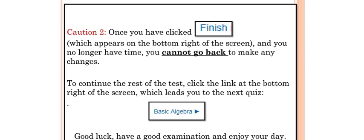Second caution: once you have clicked Finish, which appears on the bottom right of the screen, and you no longer have time, you cannot go back to make any changes.